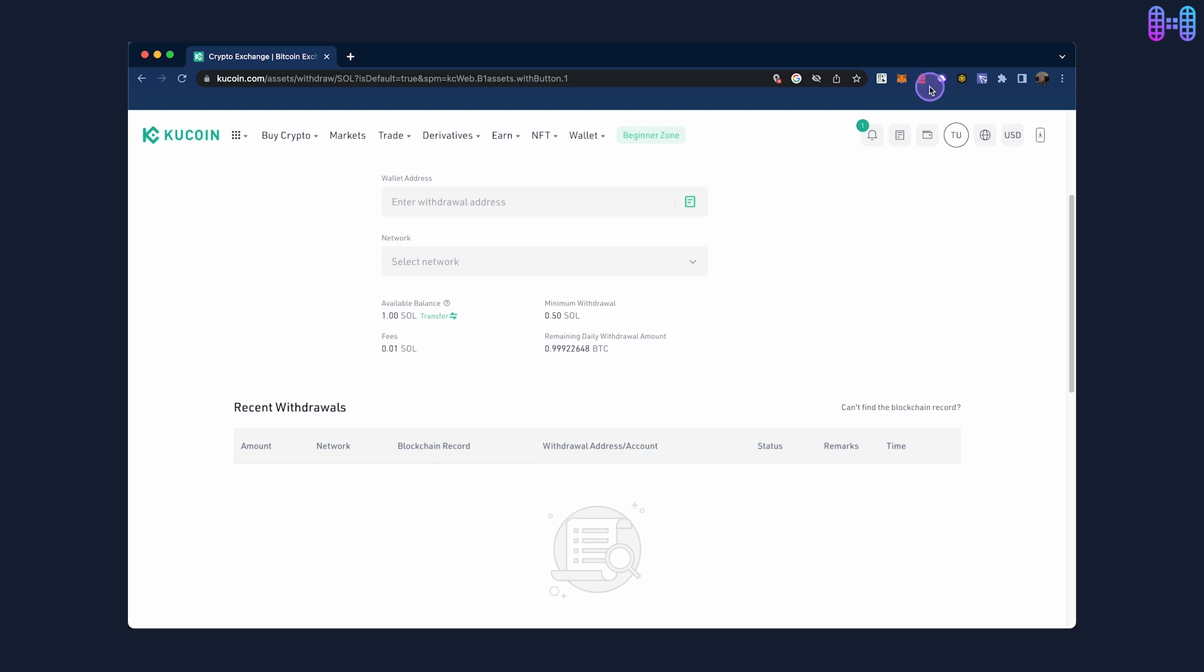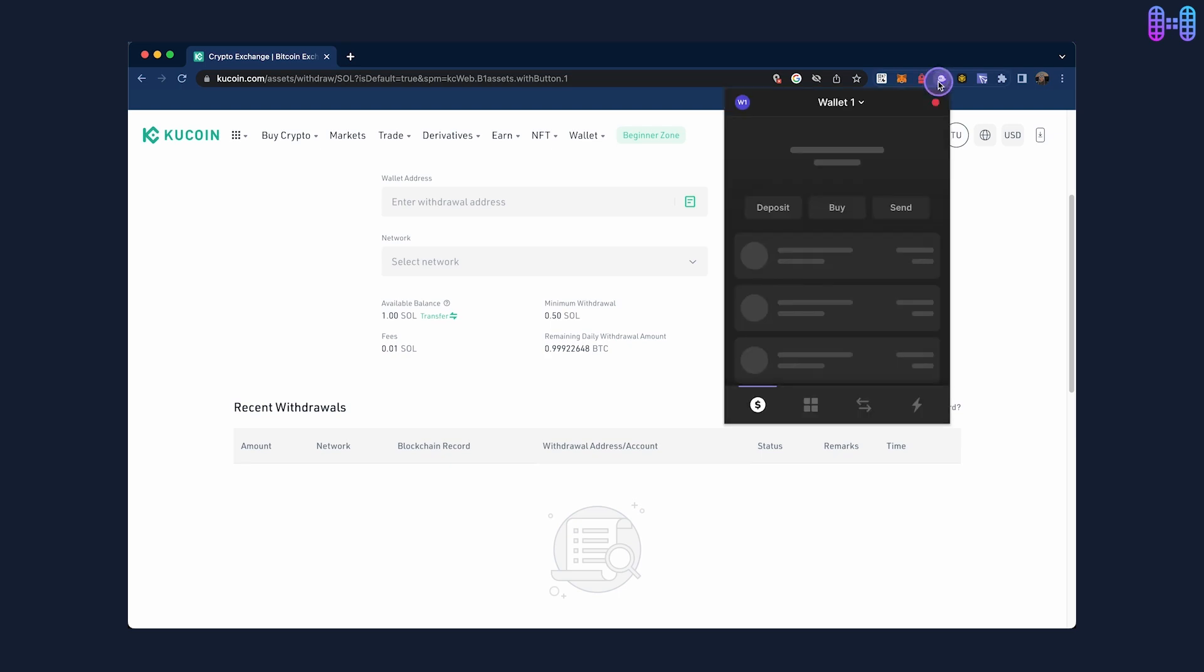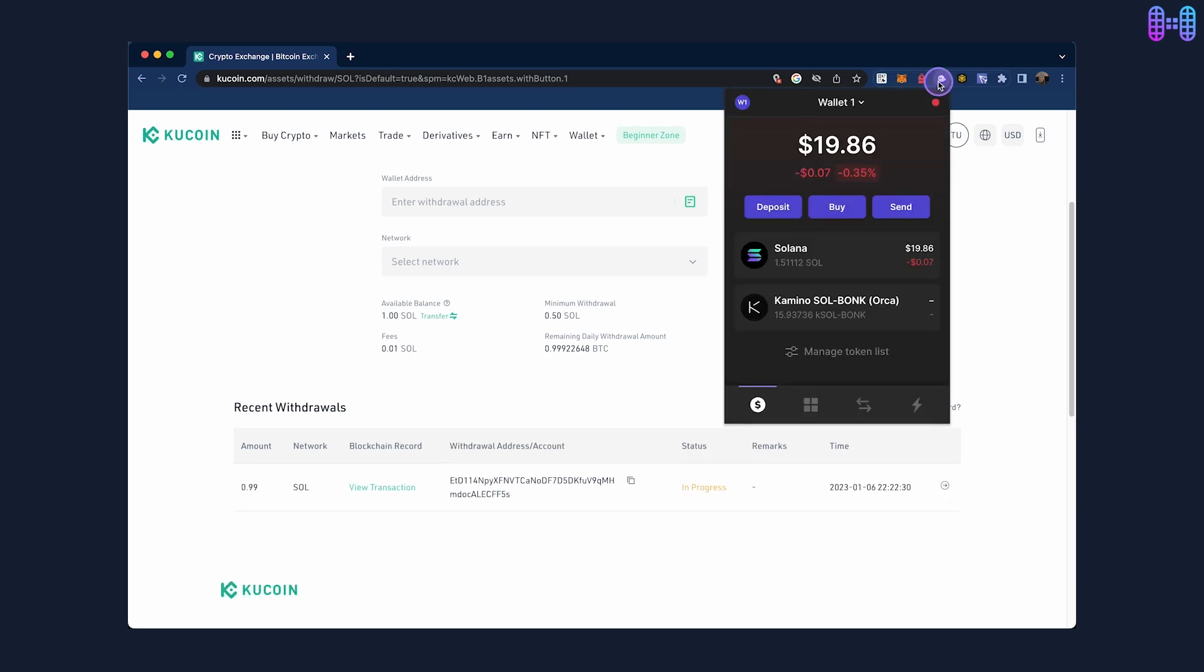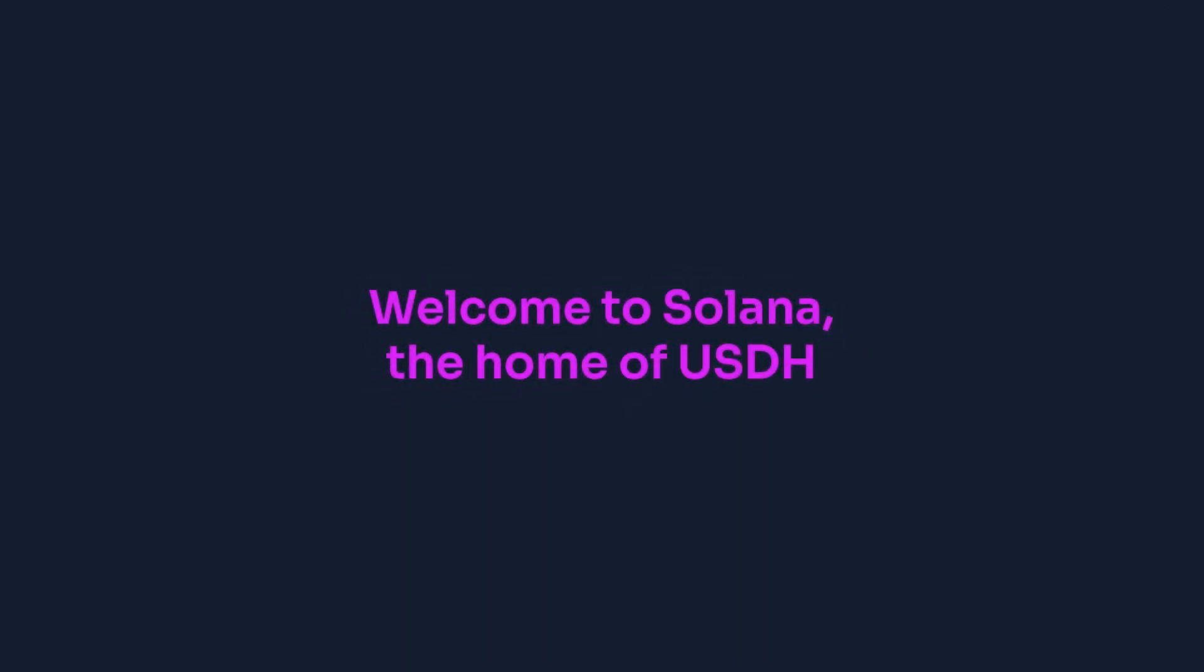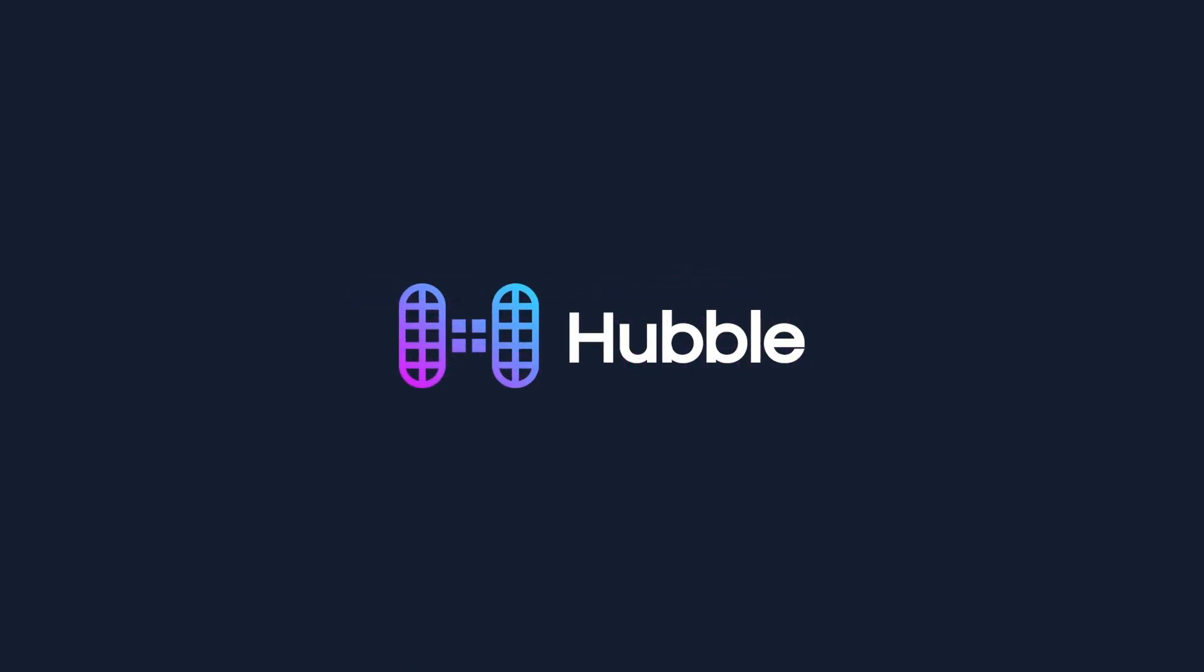After the transaction is complete, your updated balance will be visible in your Fantom wallet. Welcome to Solana, the home of USDH.